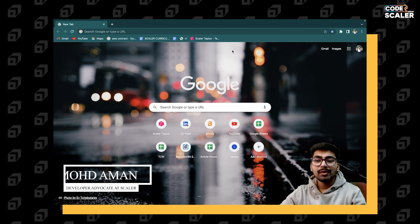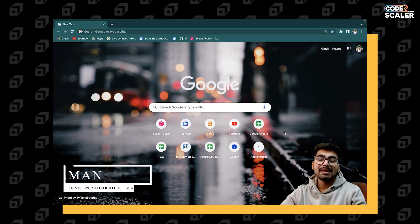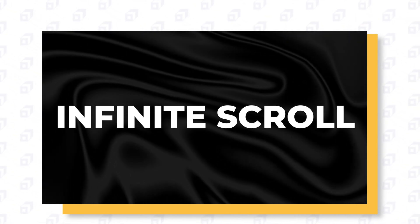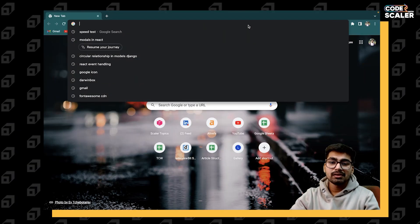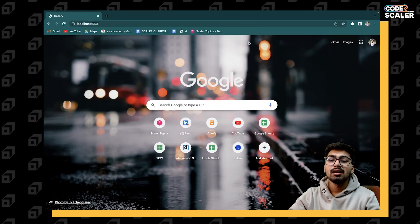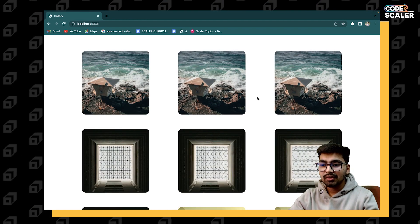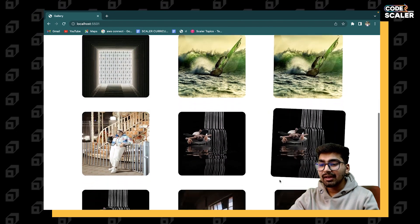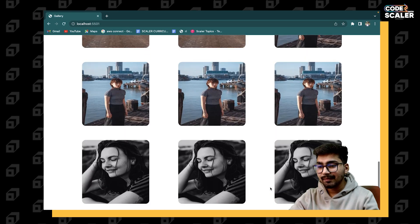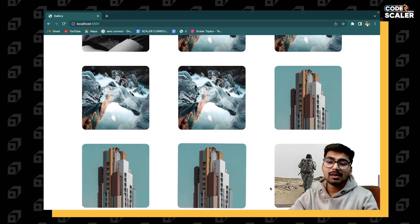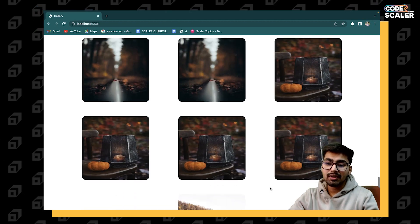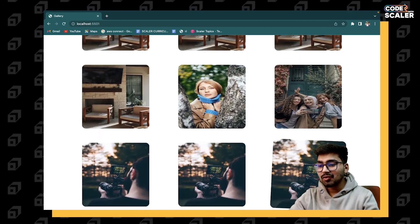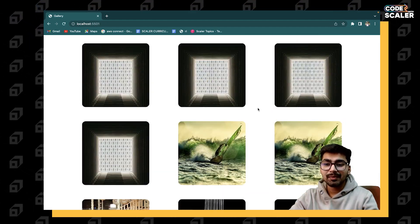Hi everyone, welcome to Code with Scalar. I'm Aman and today we are going to implement the functionality of infinite scroll. Let me show you how the final project will look like. Initially we have 9 images, and as I scroll there are more images loading. All the images are not loaded initially — once I scroll down, it's fetching data and we are able to see more images.